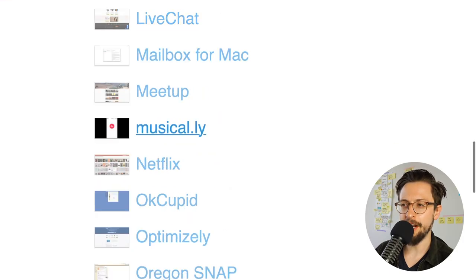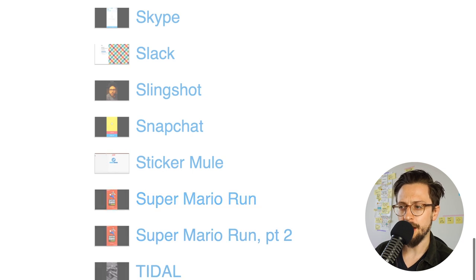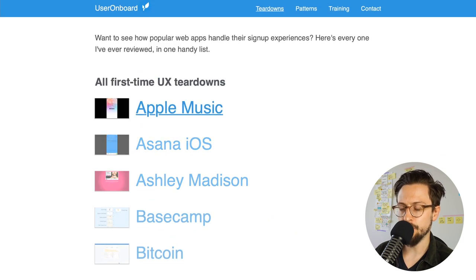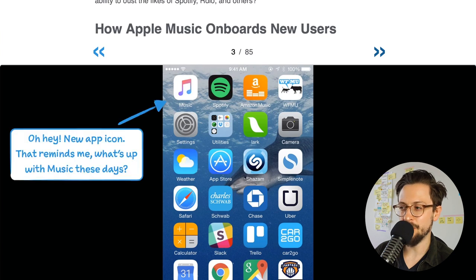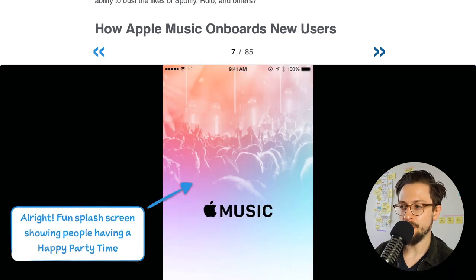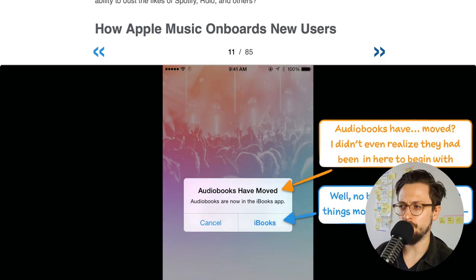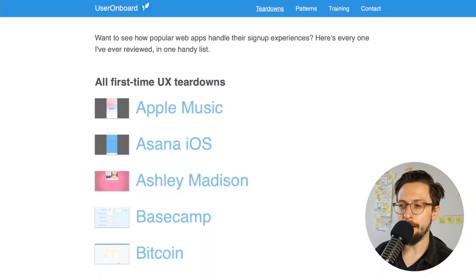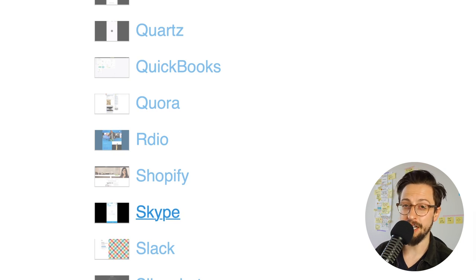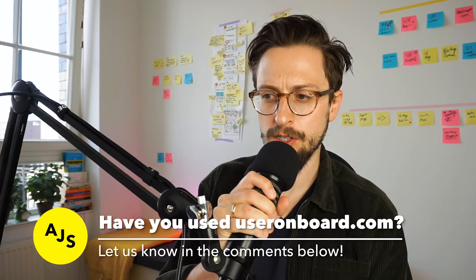Now one of my all-time favorites — the final one — is called useronboard.com. What they do is focus specifically on tearing down the onboarding of products, and onboarding is something you'll work on quite a lot as a UX designer. Let's look at Apple Music, the first one here. They have an A-to-Z walkthrough — essentially like a keynote — that gives you an overview of exactly how the app onboards users. It's screenshotted and they also give their opinion on what works well and what doesn't. I really love useronboard.com. Some of the apps are out of date in terms of screenshots, but the learnings are still very relevant.